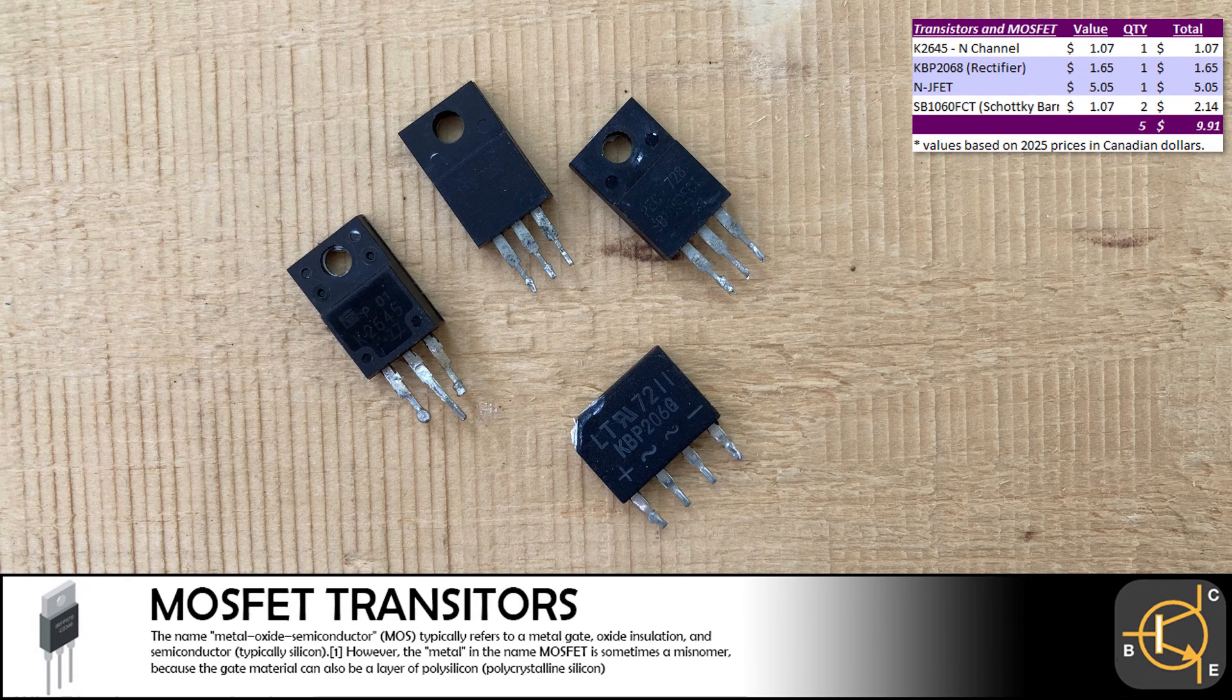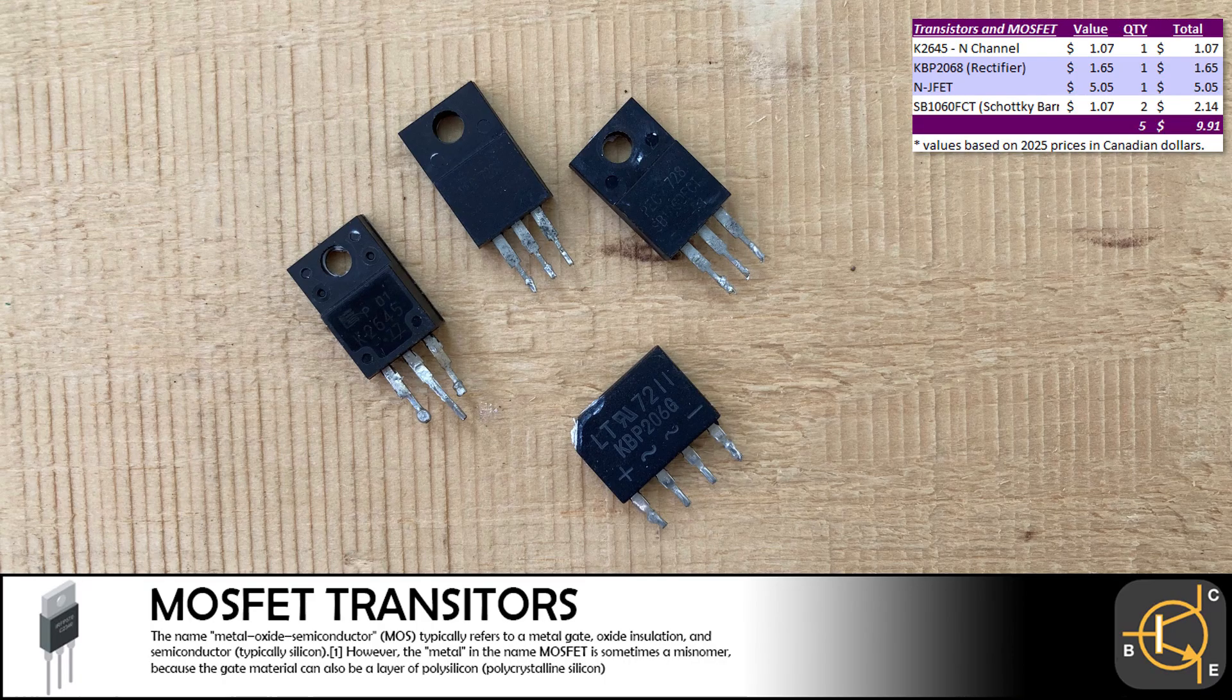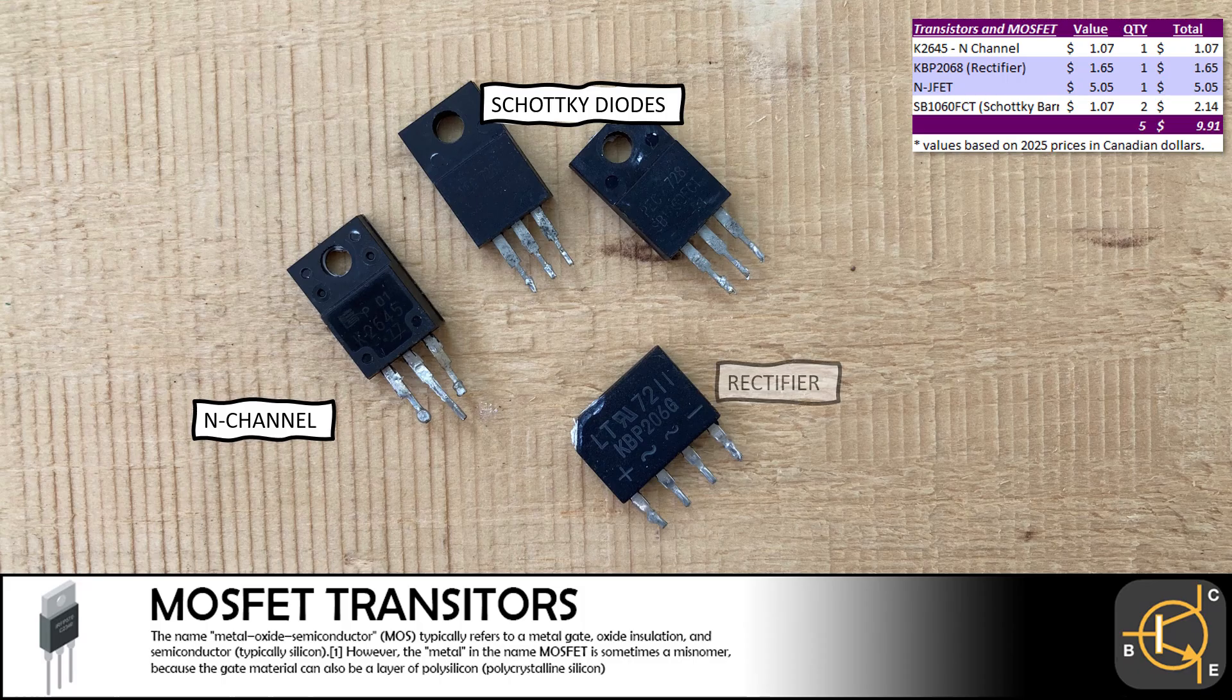There were only two MOSFET components in the device. We removed two Schottky barrier MOSFETs, as well as an N-channel MOSFET and a rectifier.